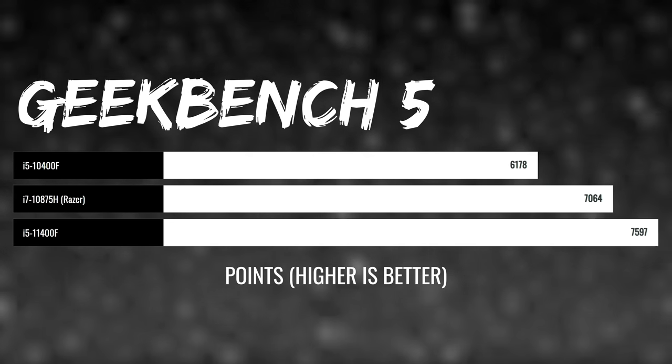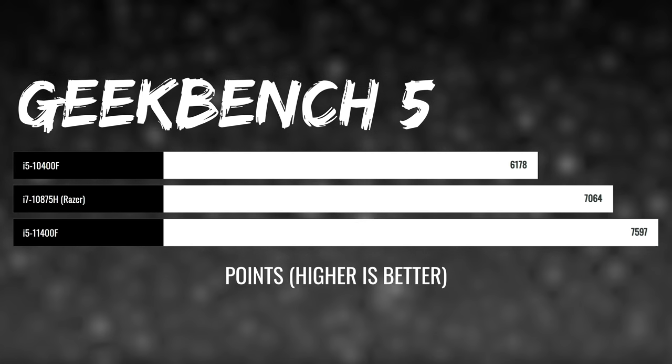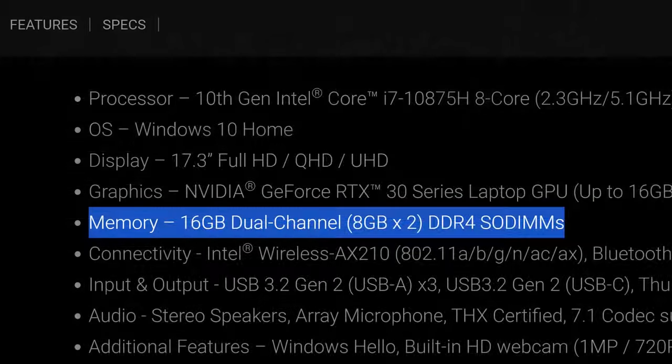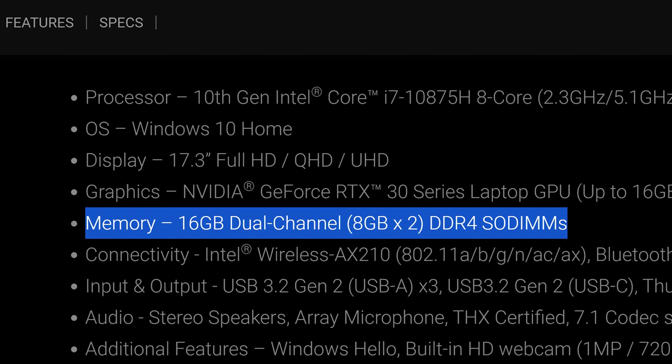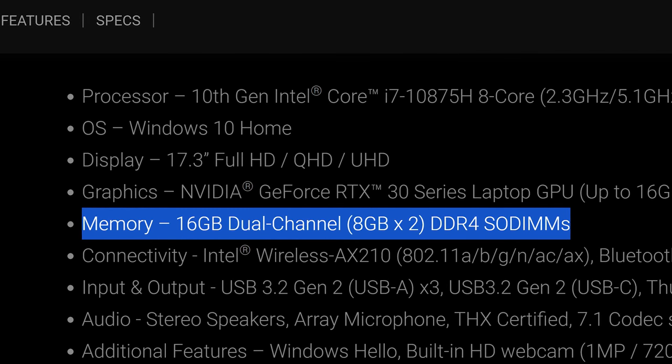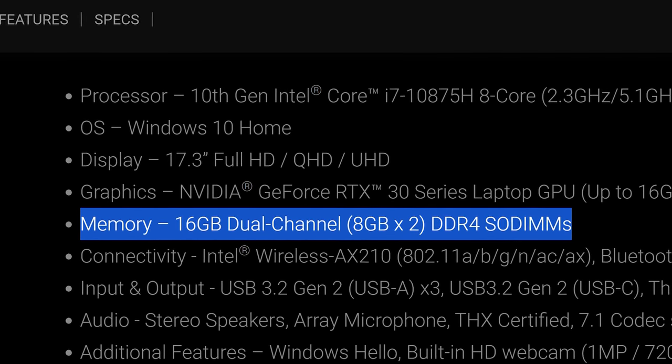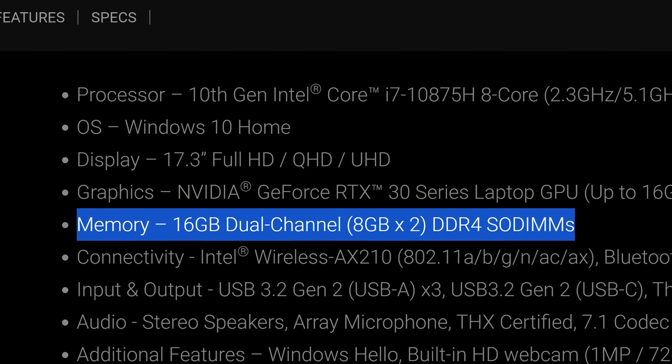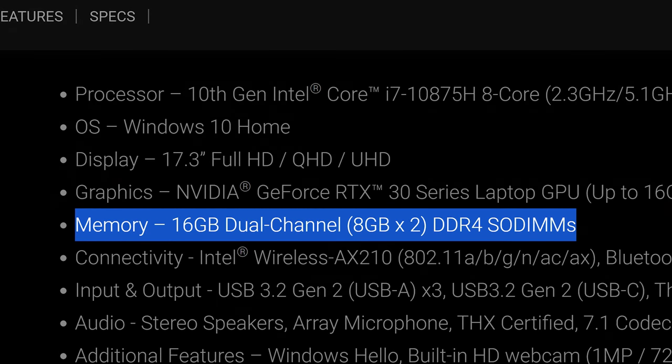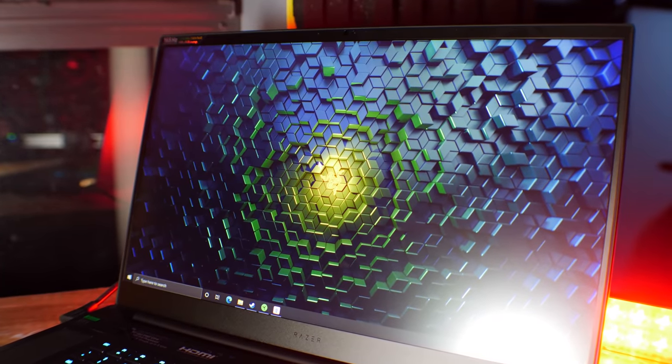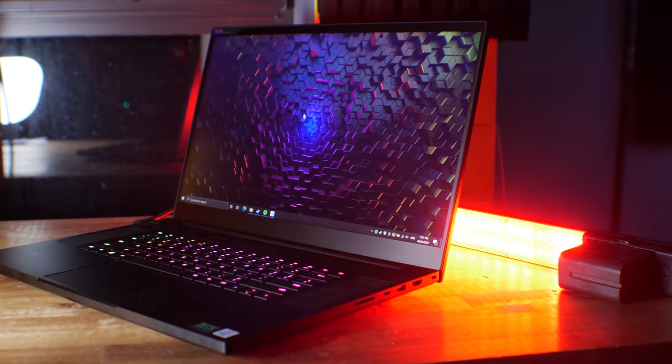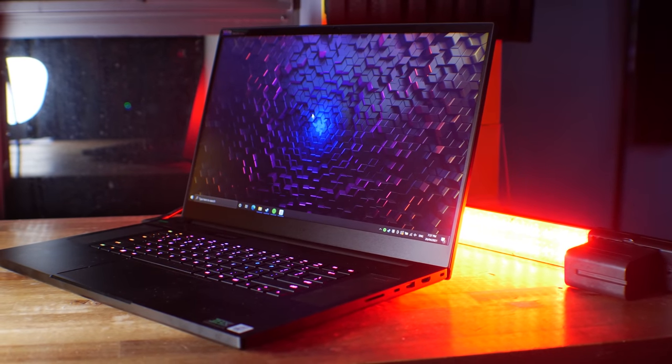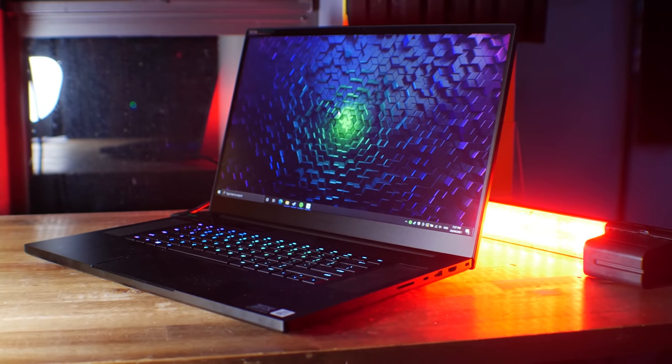And then over to the Geekbench five numbers. Again, a similar trend to the Adobe Premiere Pro numbers. Though keep in mind, if you do want to do productivity on this, then you will want to probably upgrade the RAM from 16 gigabytes to 32 at the least. If you are doing heavy 4K video work, then you might, like me, want 64 gigabytes of RAM, which in this case you can upgrade to 64 gigabytes. That's the maximum spec supported on the Razer Blade Pro 17.